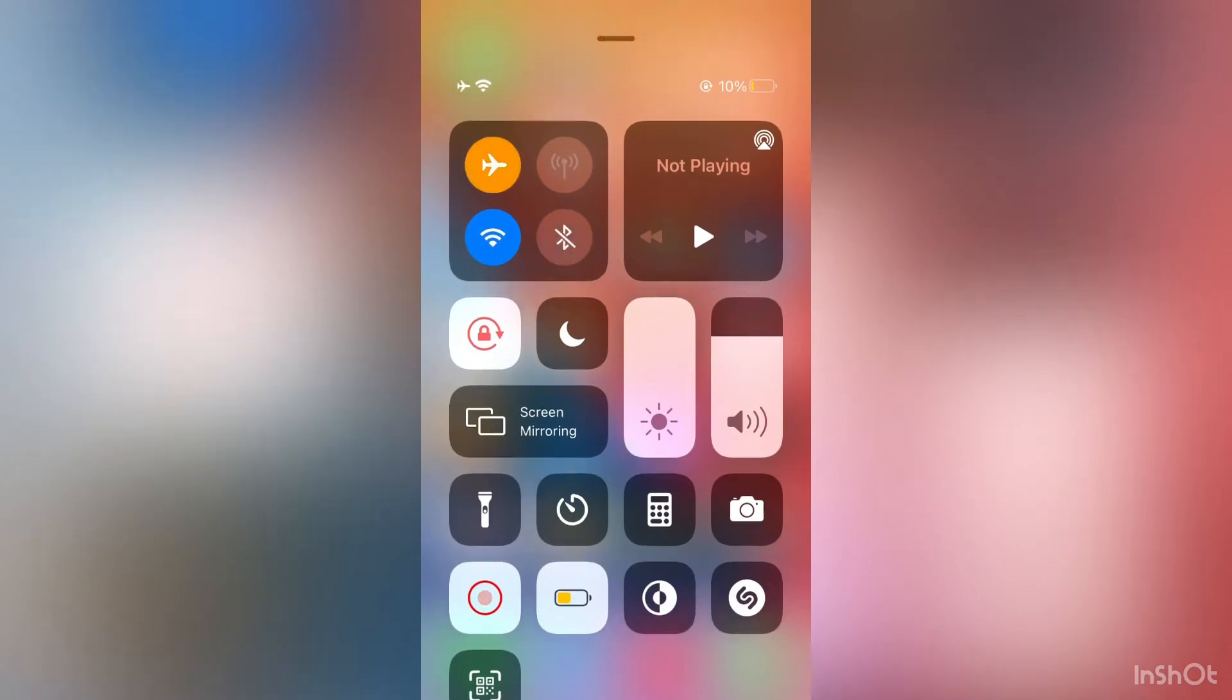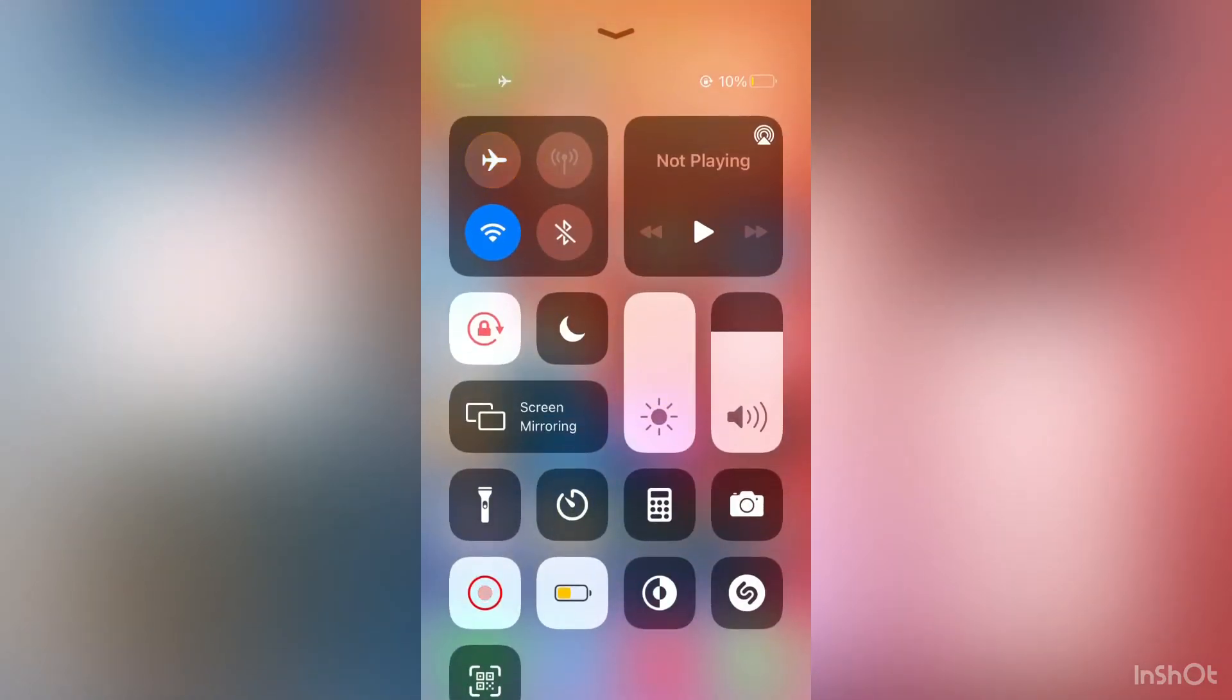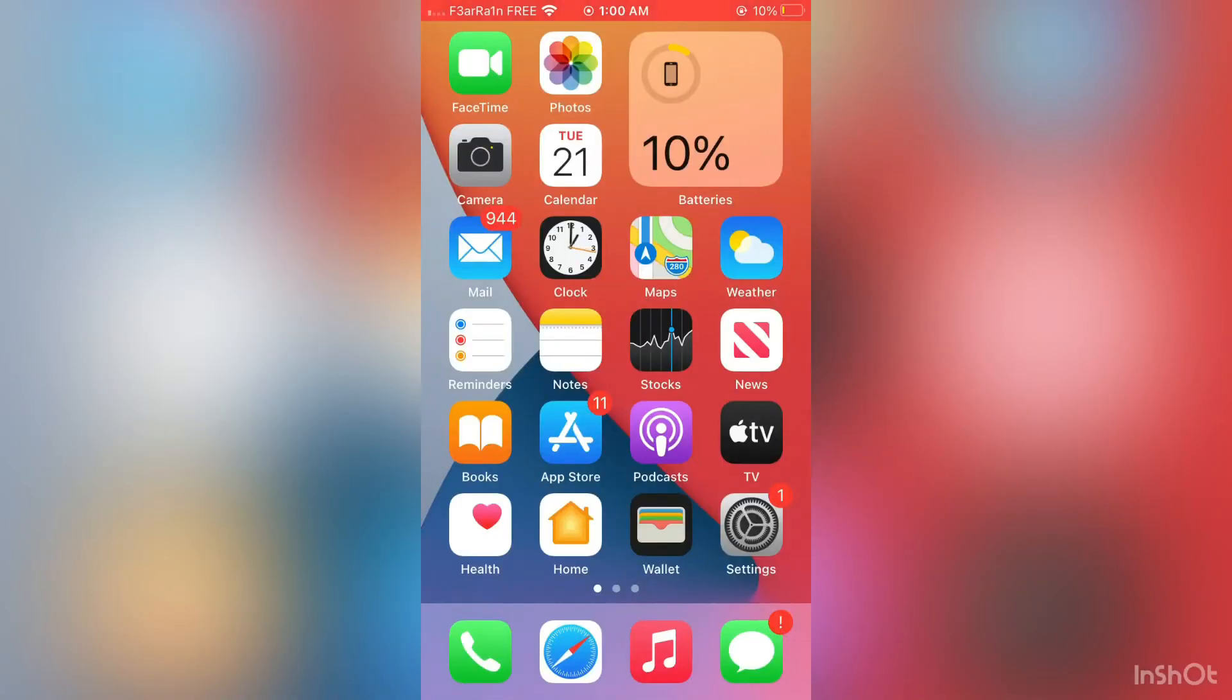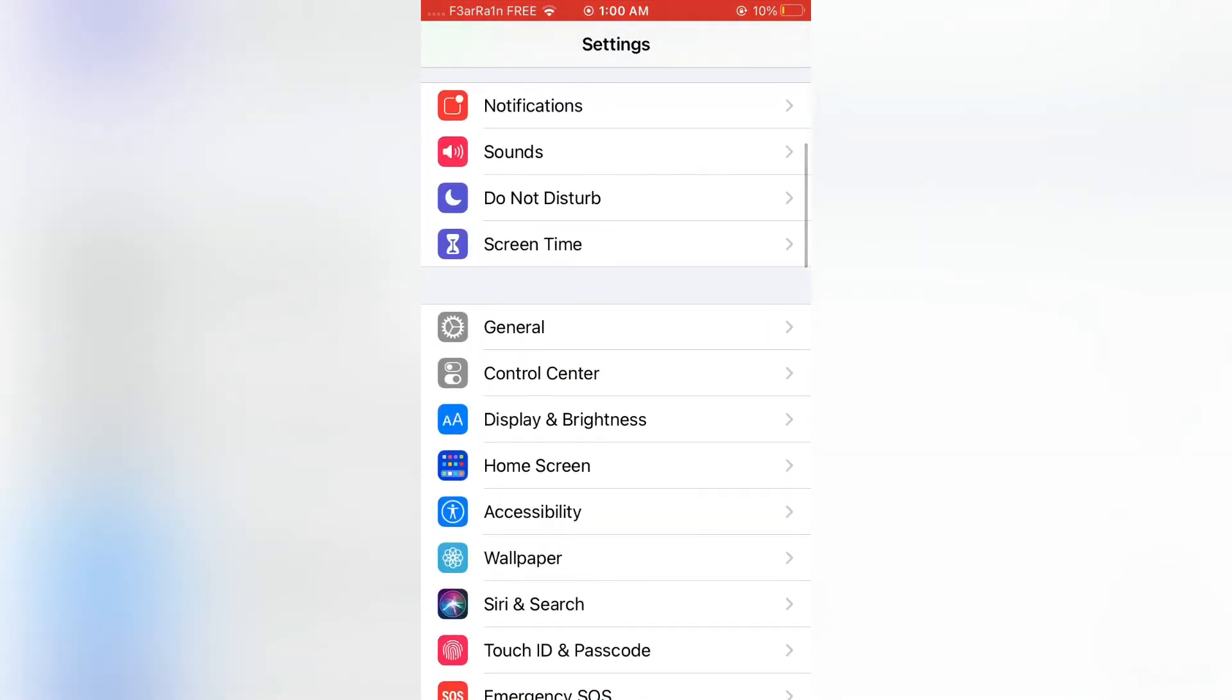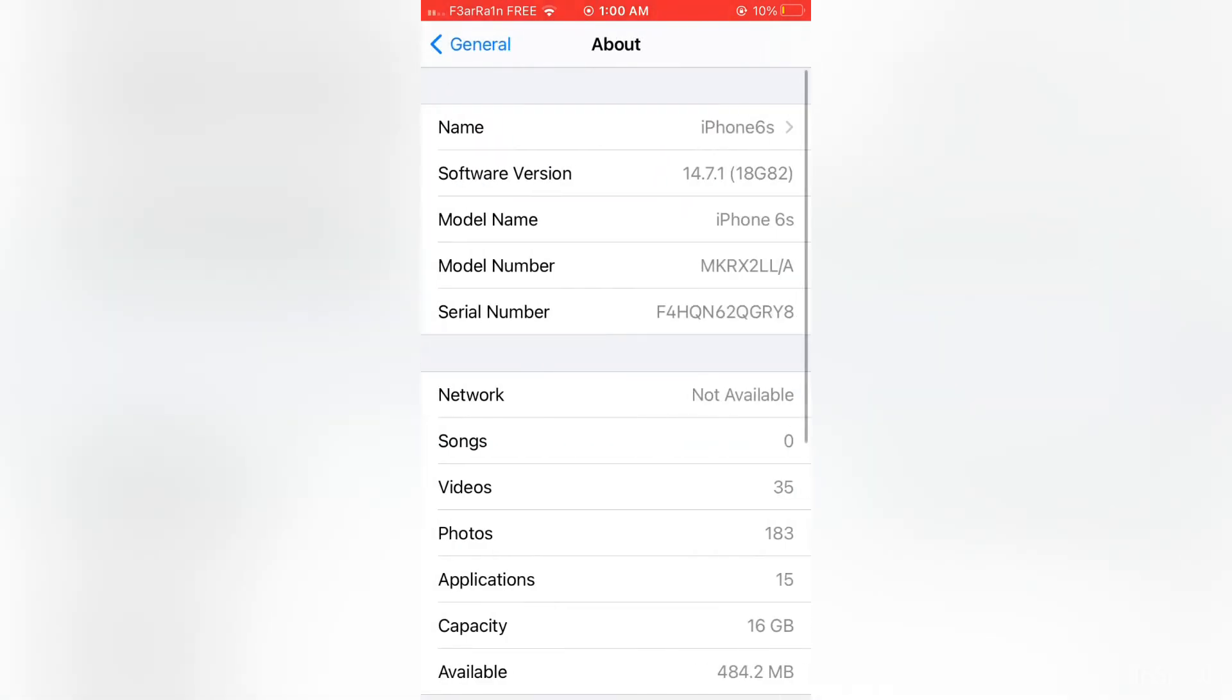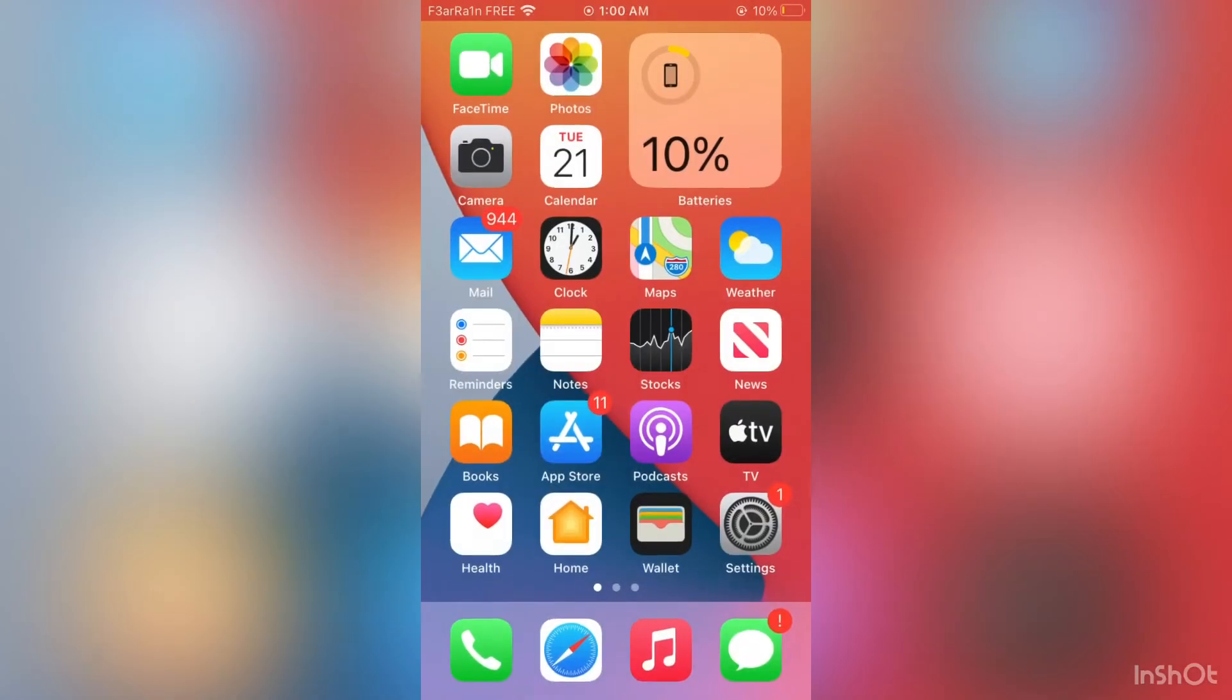Now after this, open your iPhone settings. You can find the settings on the home screen. Simply click on it, then scroll down, click on general, then click on about, then click on software version and make sure that you have updated your iPhone. If you haven't, you can update your iPhone from the settings.